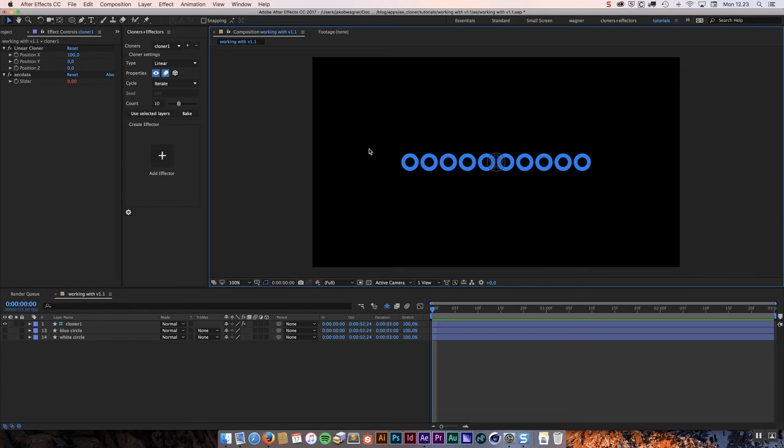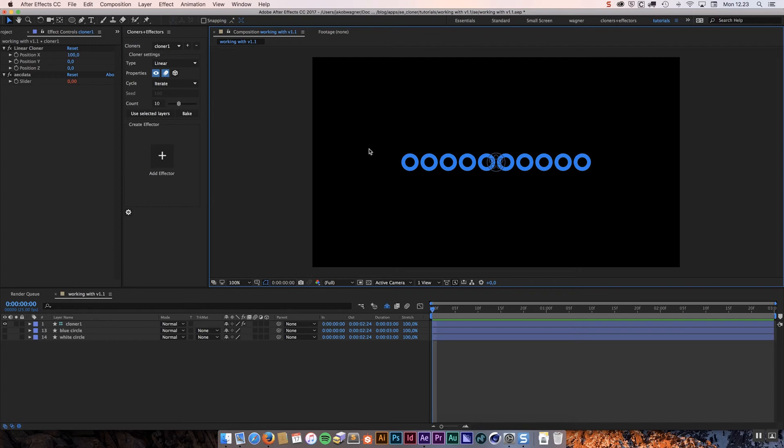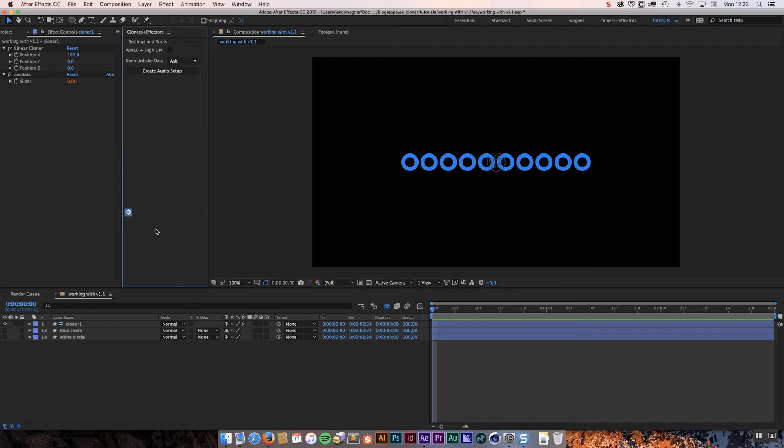However you could do it if you added a layer effector and then created a layer that responded to the music. It was a little bit difficult to set up. So what I have done with version 1.1 is that in settings and tools I have added a button called create audio setup. And that is going to make this much easier for you to do.